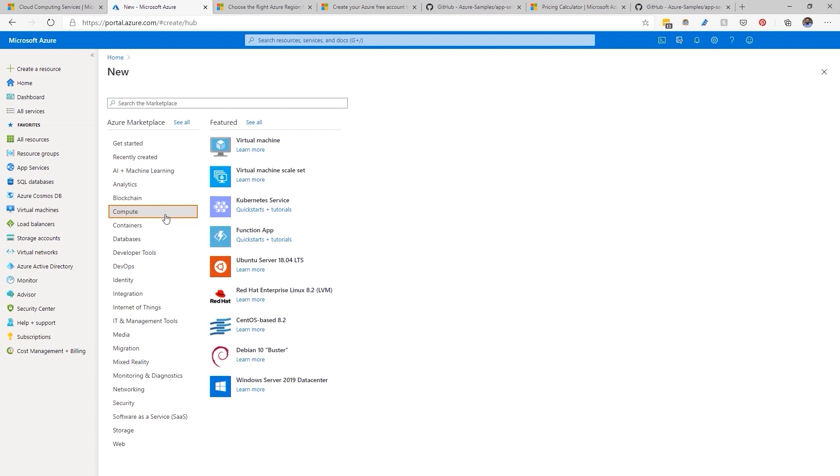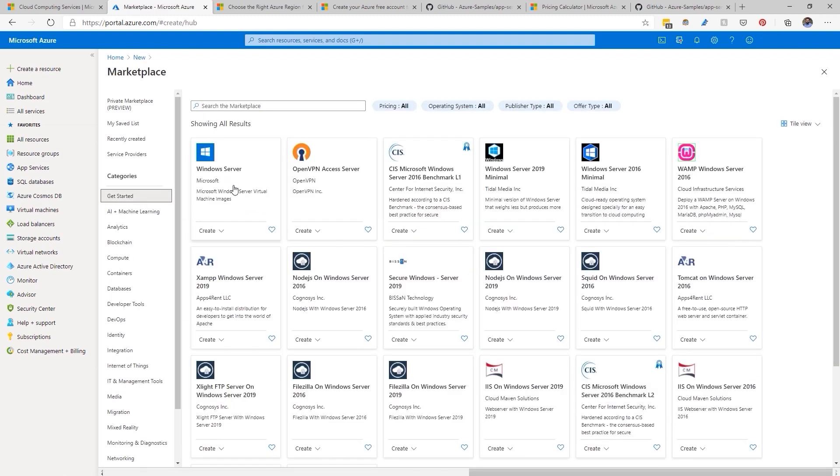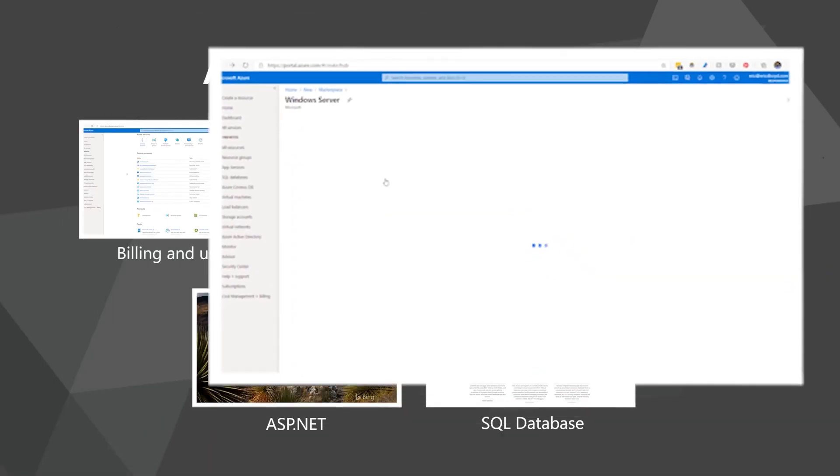I can either search for the virtual machine image I want or browse through what is available. I'm going to search for Windows Server at the top, which is going to search the marketplace, and I'll select the Windows Server marketplace item and start the process.